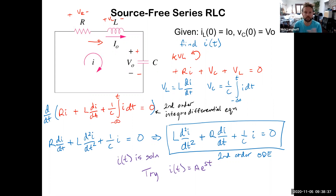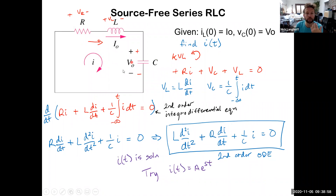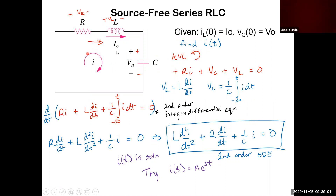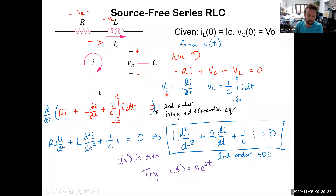Picking up where we left off, we started the source-free series RLC circuit last time. To begin our analysis, we did a Kirchhoff's voltage law loop, summed the voltage drops around the circuit — all equal to zero — and then putting in the differential and integral operators for the inductor and capacitor voltages, we arrived at a second-order integral differential equation, which has both differential and integral operators in it.